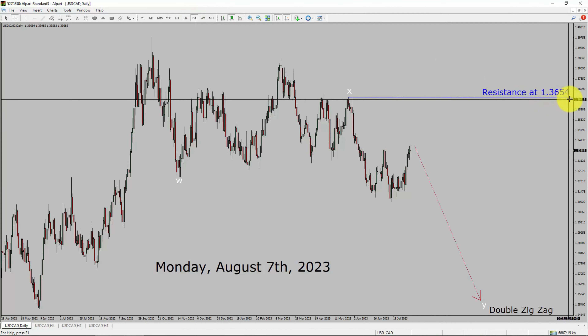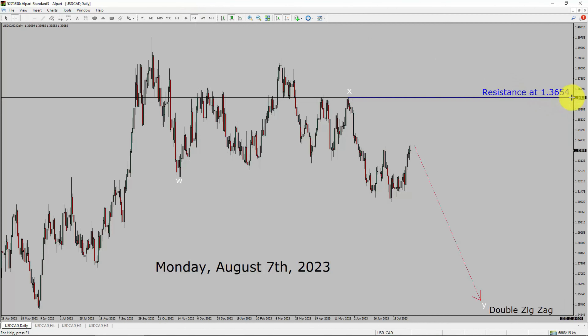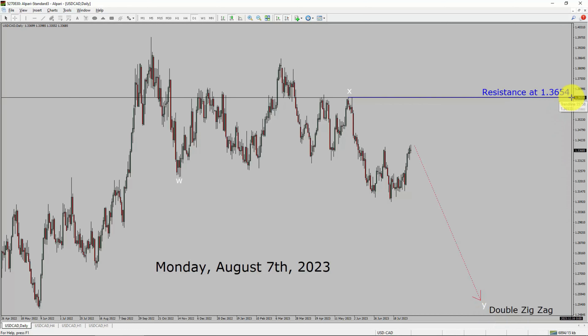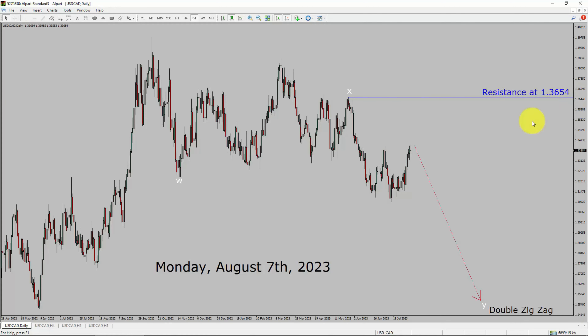Welcome to Elliott Wave Analysis and Forex Forecast. My name is Muhammad Azeem and I am a certified Elliott Wave Analyst. This video is brought to you by Readyforex.com. Press the subscribe button and hit the bell icon to never miss upcoming videos.